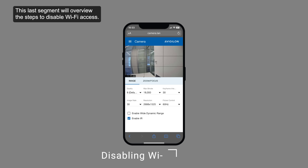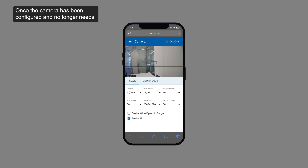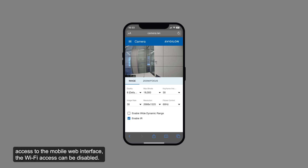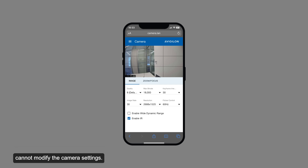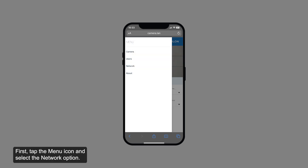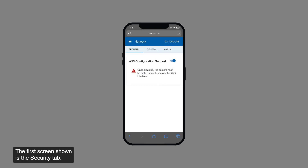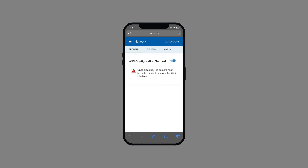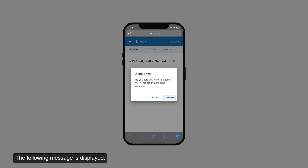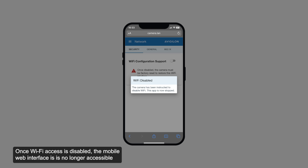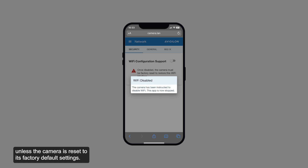This last segment will overview the steps to disable Wi-Fi access. Once the camera has been configured and no longer needs access to the mobile web interface, the Wi-Fi access can be disabled. Disabling Wi-Fi access ensures that other users with an adapter cannot modify the camera settings. First, tap the menu icon and select the network option. The first screen shown is the security tab. Tap the switch shown here. Tap to confirm. Once Wi-Fi access is disabled, the mobile web interface is no longer accessible unless the camera is reset to its factory default settings.